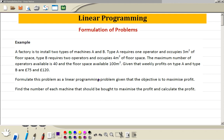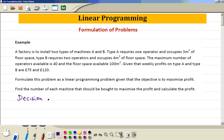The first thing is the product, so it's a decision variable — how many or how much. So in this case, the number of type A machines or number of type B machines. The first thing we always have to decide — how many or how much — is called the decision variables.